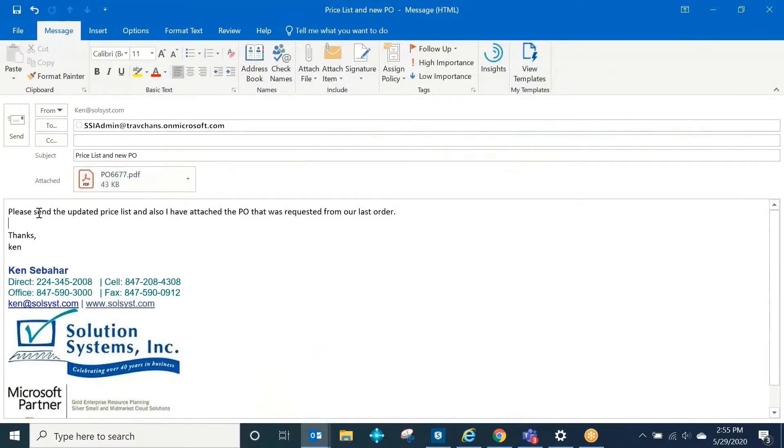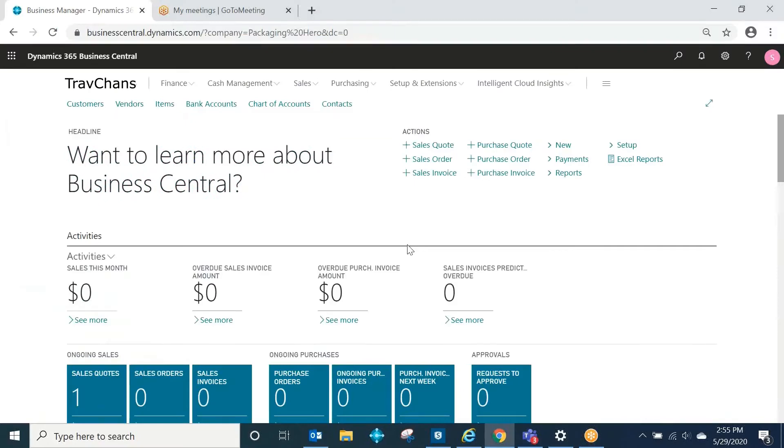I'm going to send this email here saying please send the updated price list, and I also have attached my purchase order from the last order. I'm going to go ahead and send that email.